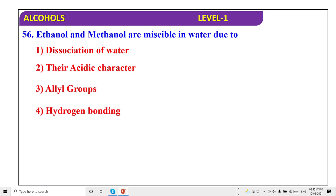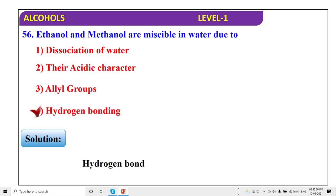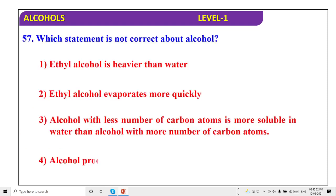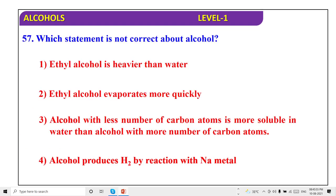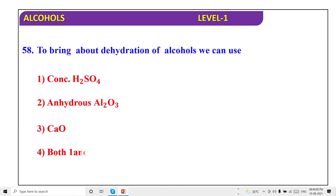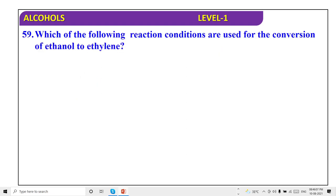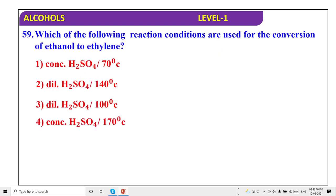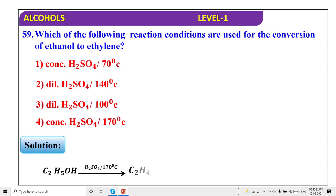Ethanol and methanol are miscible because of hydrogen bonding — statement that they are immiscible is not correct. Ethyl alcohol is not heavier — one is incorrect. Dehydration of alcohol: we can use anhydrous — both option one and two can be used. Conversion of ethanol to ethylene: we can use concentrated H₂SO₄ at 170°C — option 4.